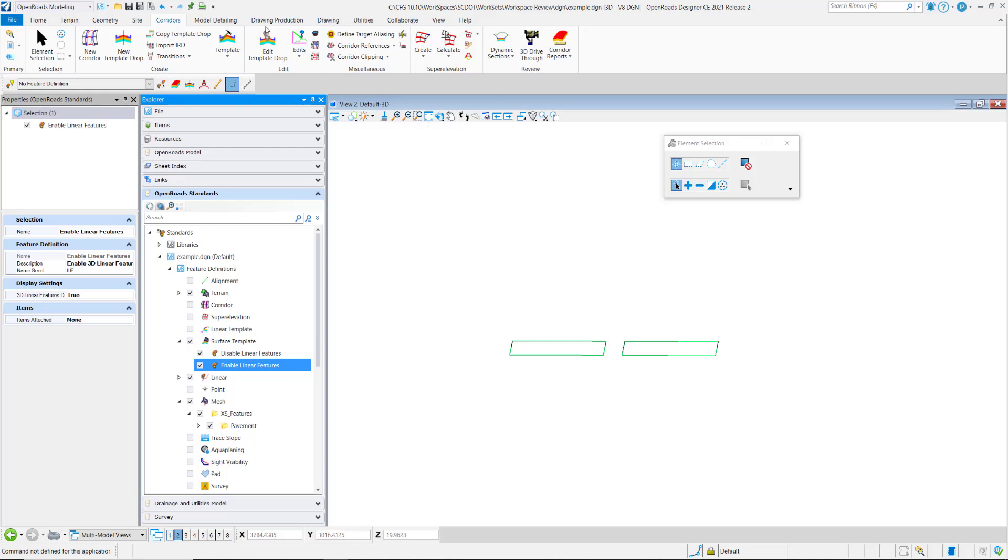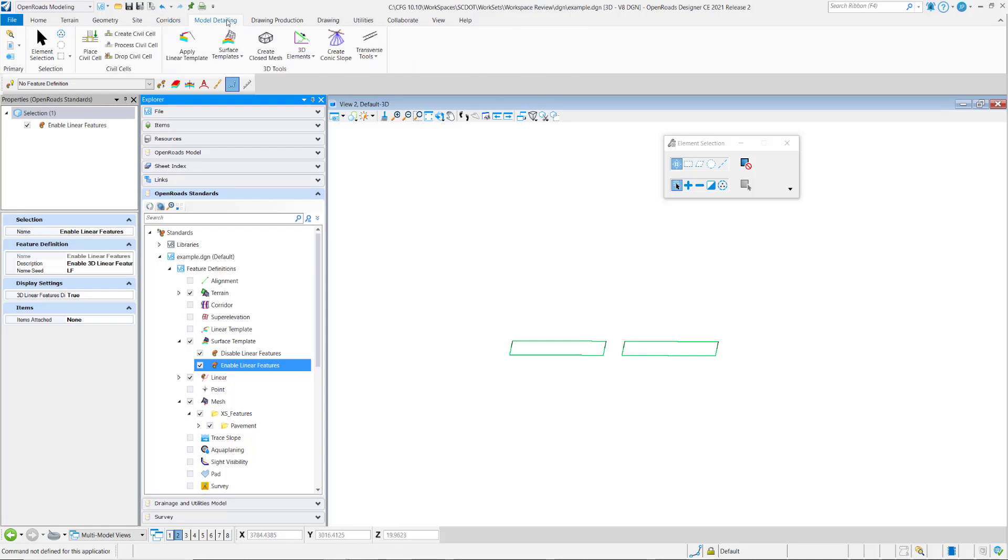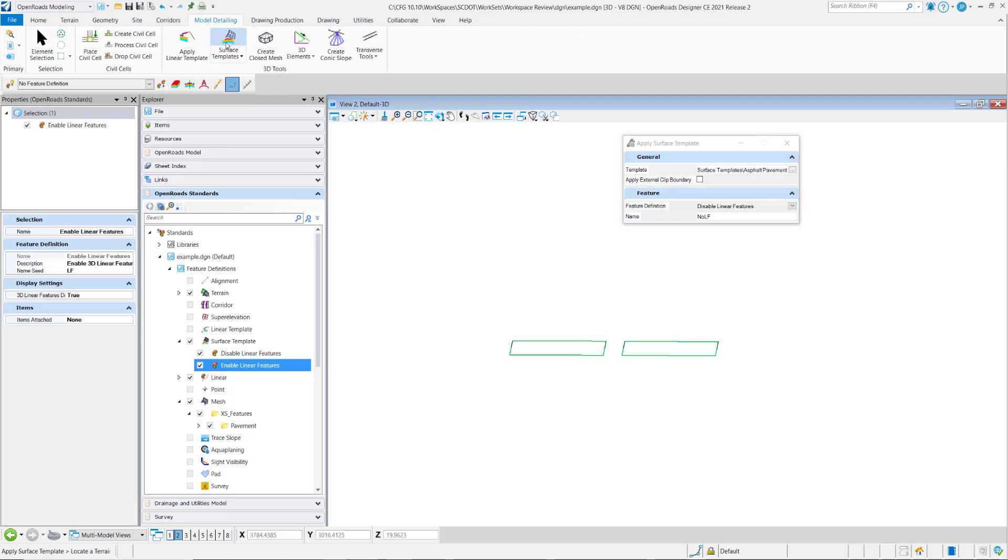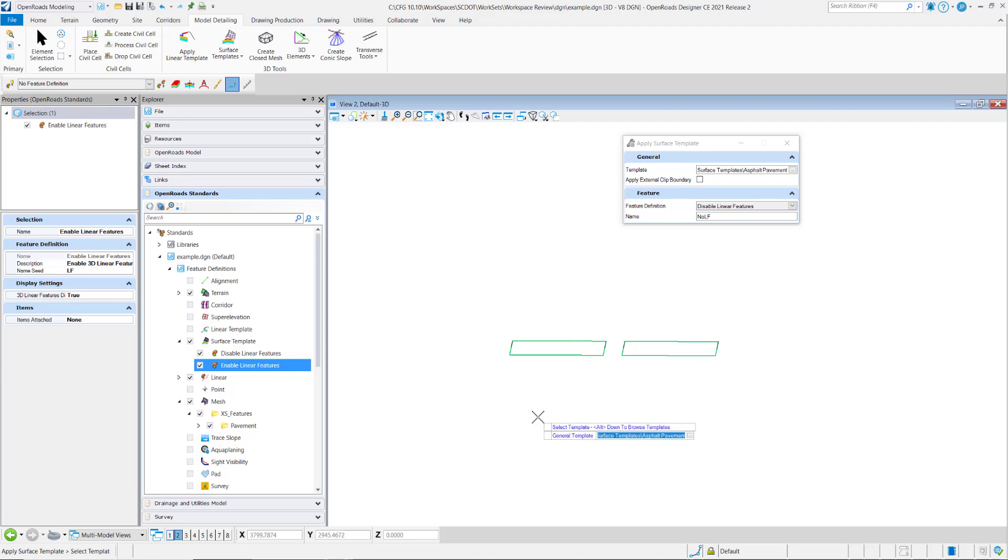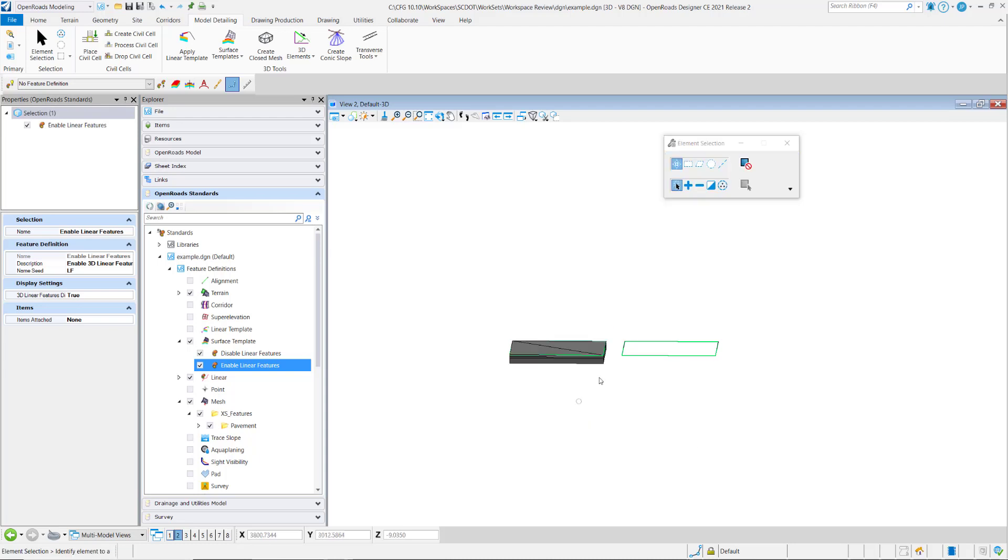Let's see if I go in model detailing, apply surface template. Notice I've got disable linear features selected. I'll go in and choose the first one, data point to accept, and that places that one.